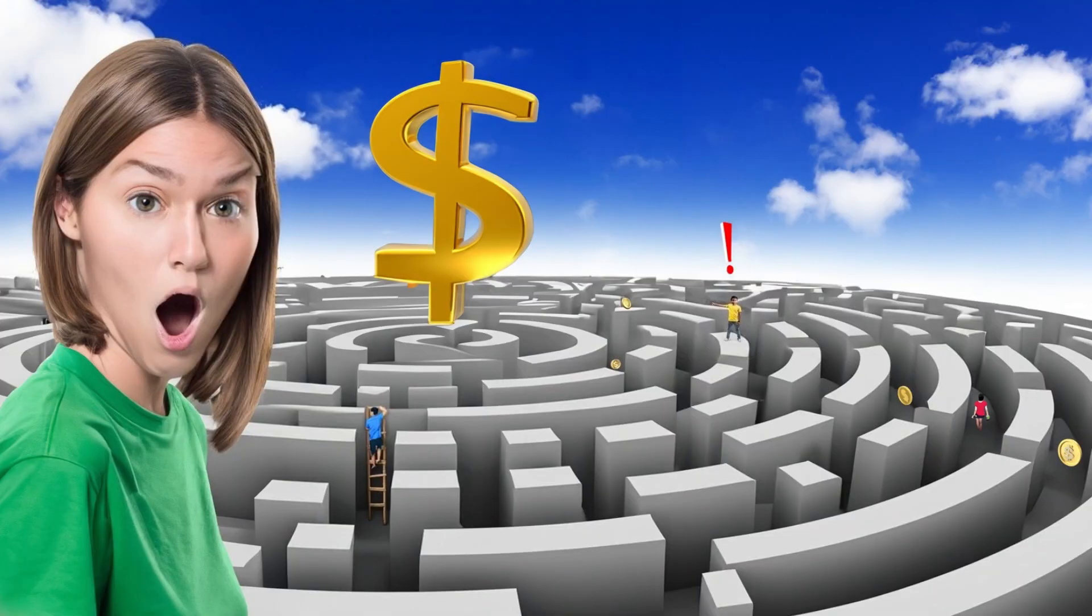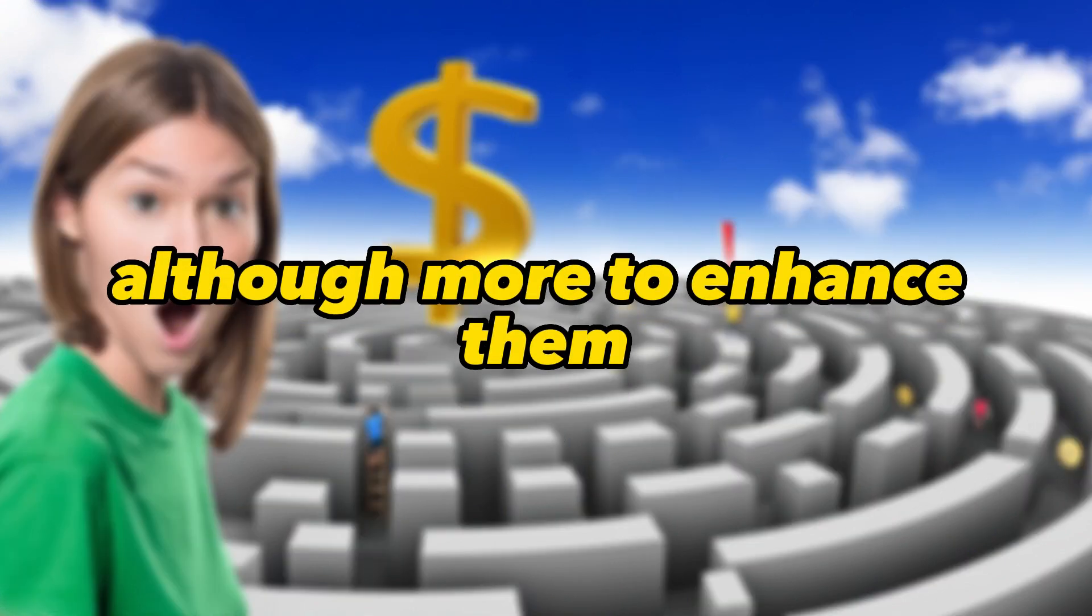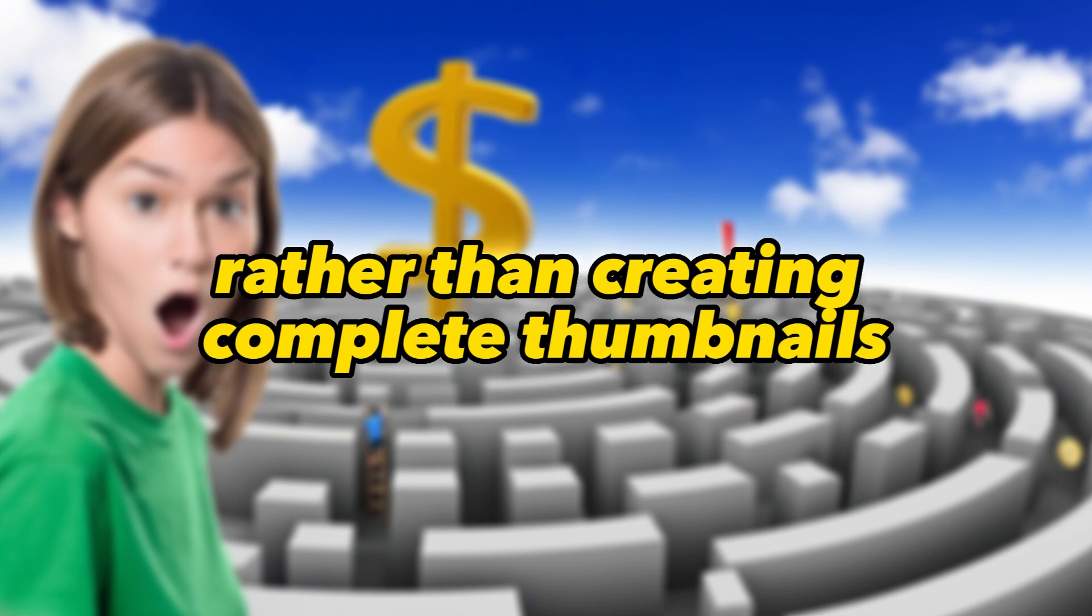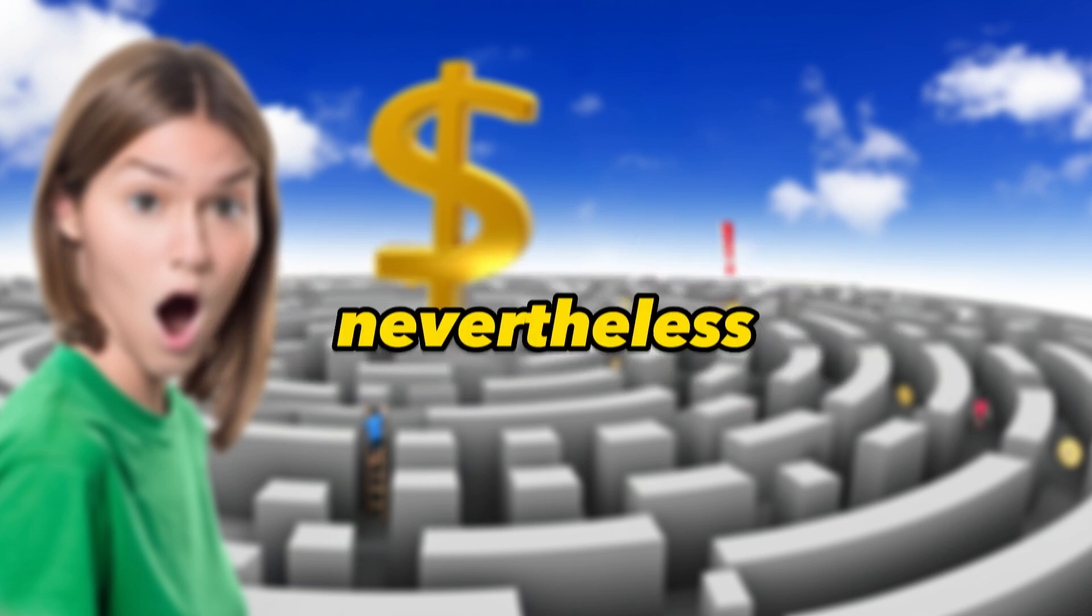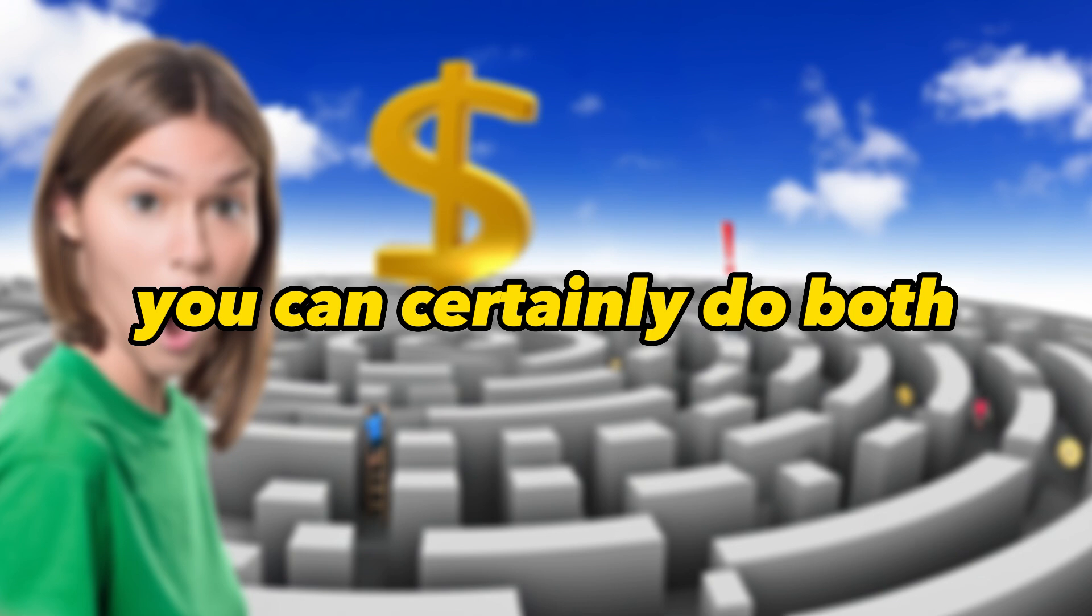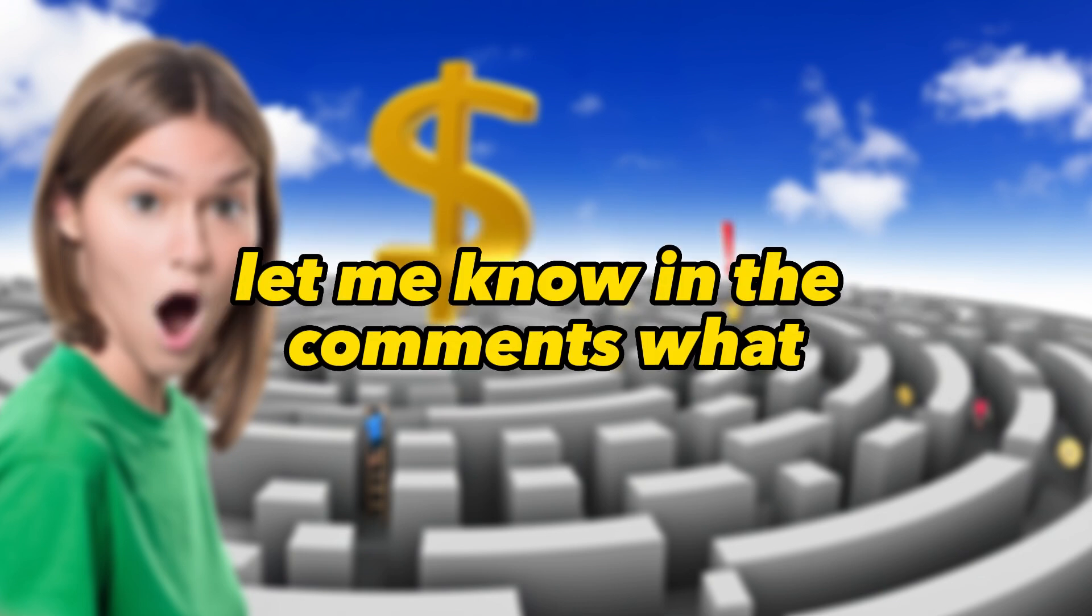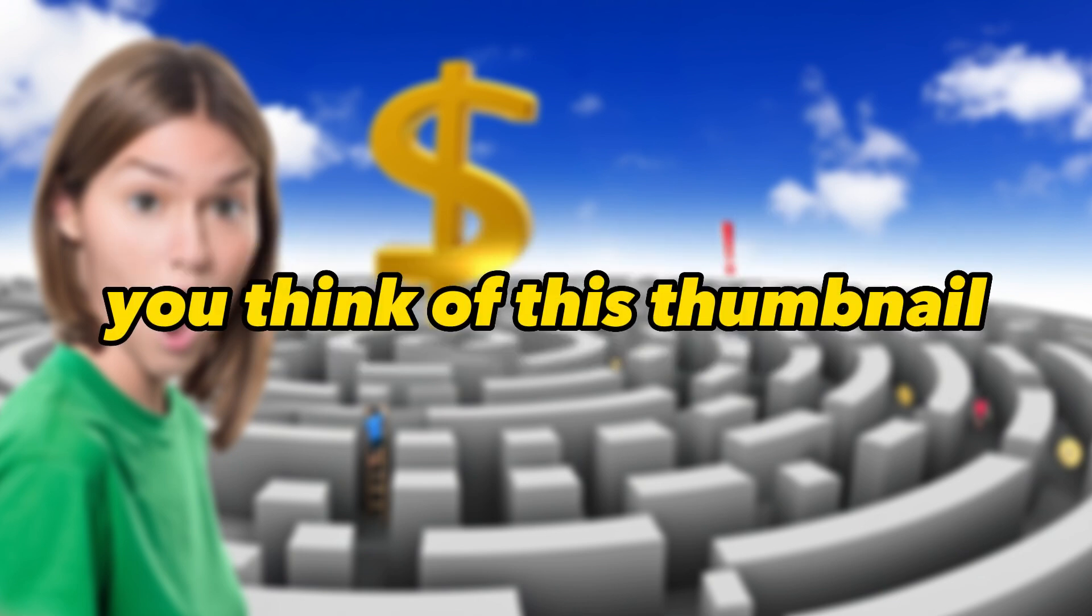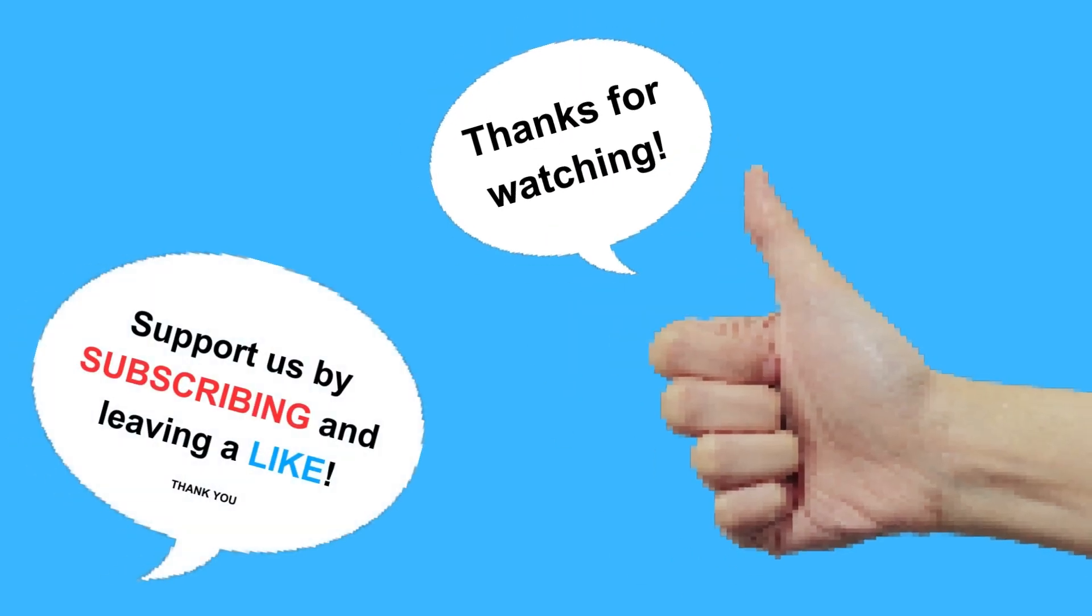And there you have it. A thumbnail completely generated with AI. This was my first time working with the Adobe Generative Fill feature. I'm definitely going to use this tool for my thumbnails, although more to enhance them rather than creating complete thumbnails from scratch. Nevertheless, you can certainly do both. Let me know in the comments what you think of this thumbnail. And as always, please like and subscribe so I can make more of these videos for you. Until next time.